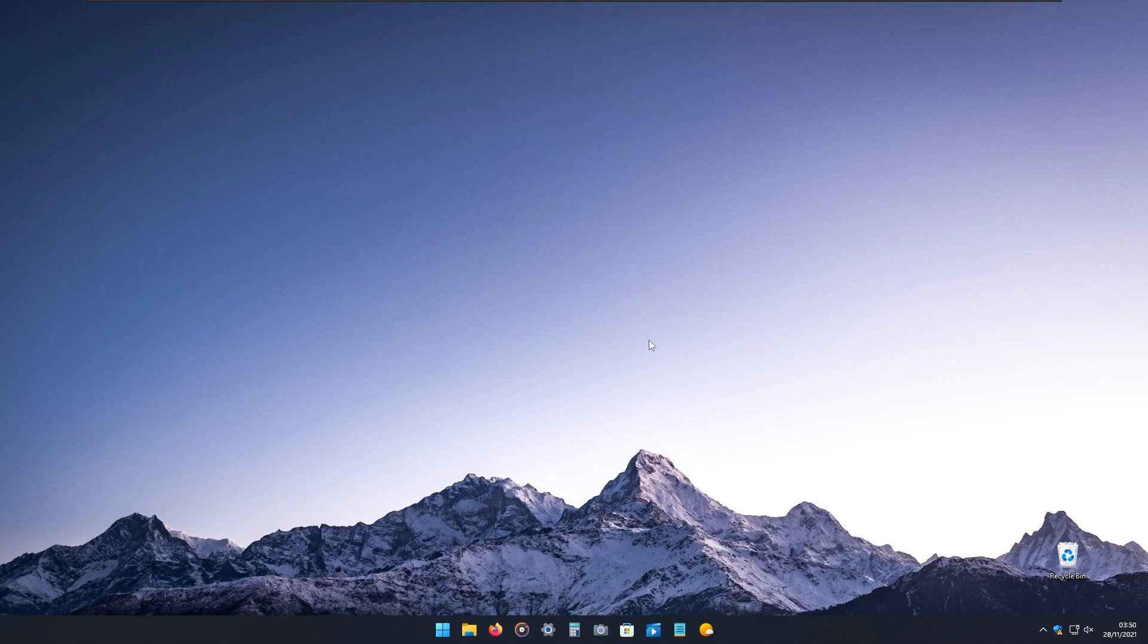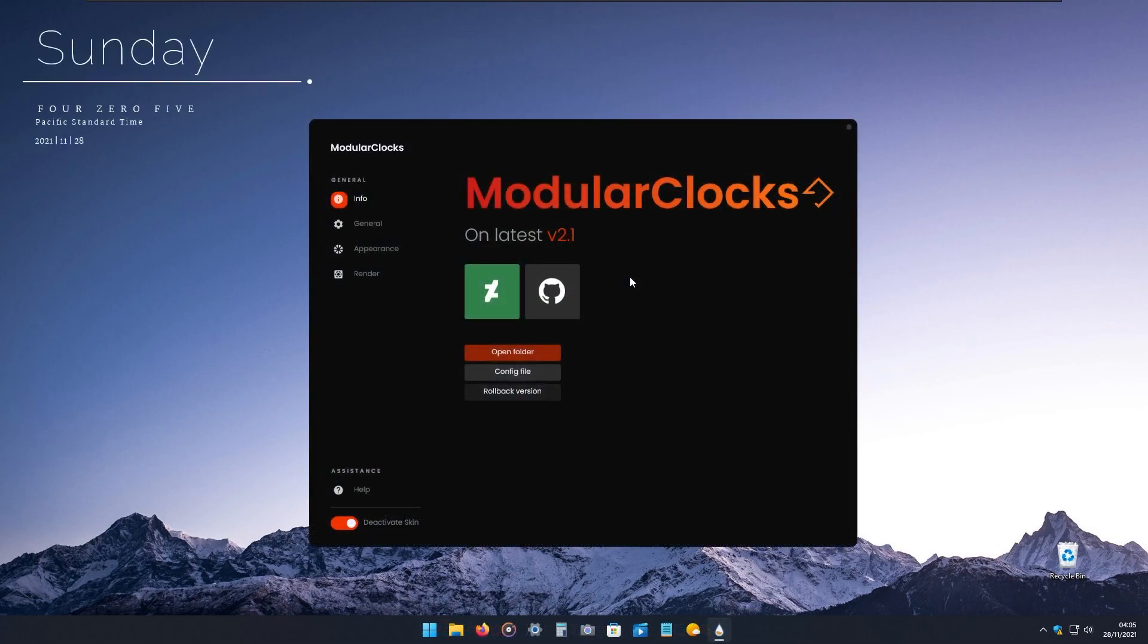For widgets on your desktop, you can use Rain Meter tool, which will help you actually put widgets on your desktop. For the clock on my desktop, I'm using Modular Clocks Rain Meter skin, which I also made an in-depth video about on my channel. Make sure to check it out.